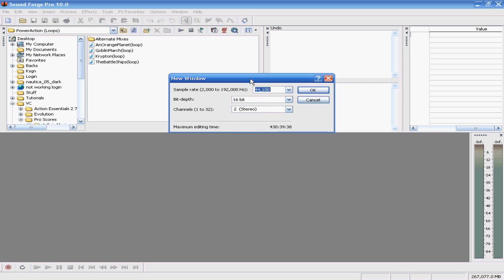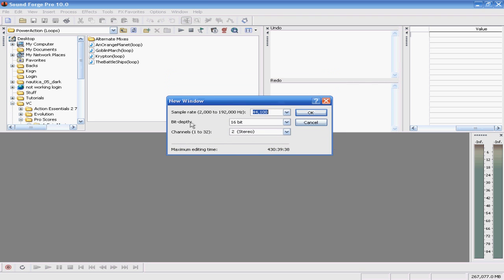And you'll have this window pop up. You can set all your hertz, what your hertz you want. Your bit depth. I usually keep that at 16. And your channels.